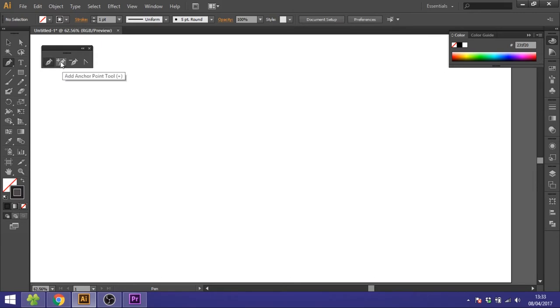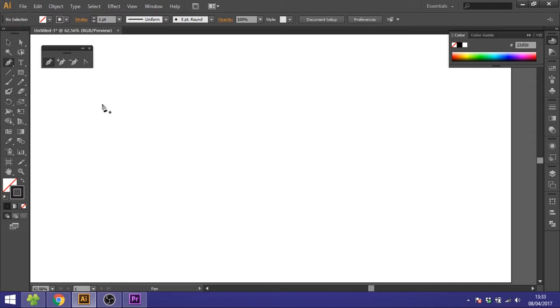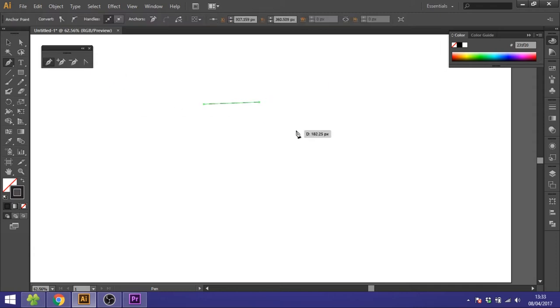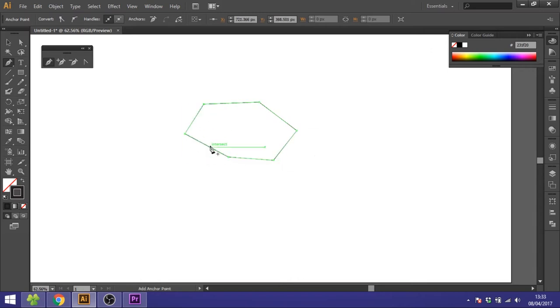The pen tool, the add anchor point tool, the delete anchor point tool, and the convert anchor point tool. So choose your pen tool and you can start by drawing a simple shape like this. Just click wherever you want the lines and close it when you're done.